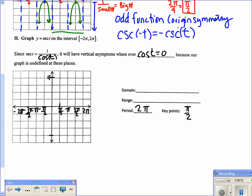I label the y-axis with 4 and negative 4. First, graph the cosine curve: cosine of 0 is 1, cosine of π over 2 is 0, cosine of π is negative 1, cosine of 3π over 2 is 0, and cosine of 2π is 1. Everywhere cosine is 0, we place a vertical asymptote: at π over 2, 3π over 2, negative π over 2, and negative 3π over 2.